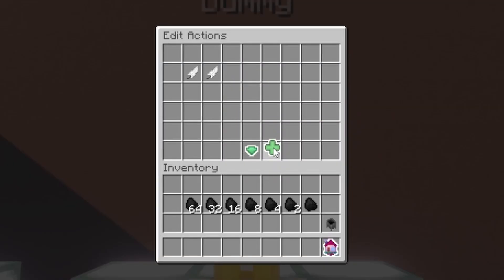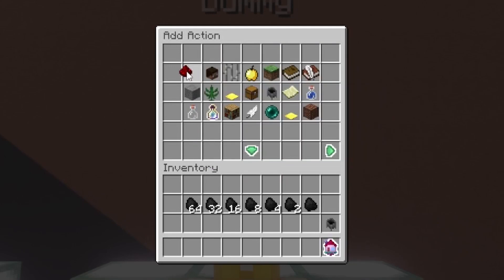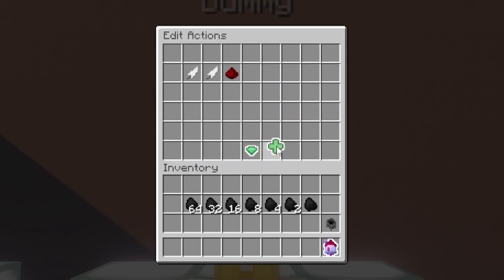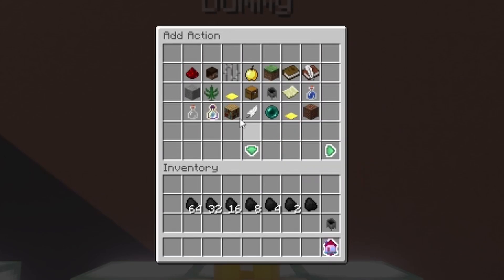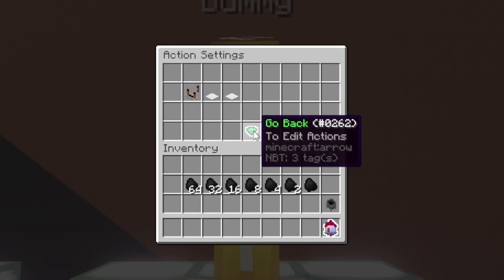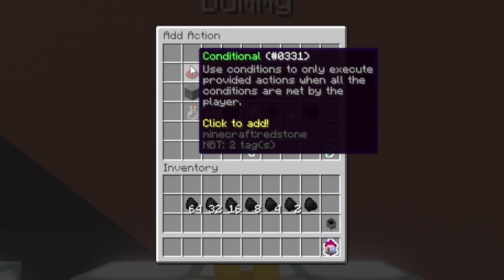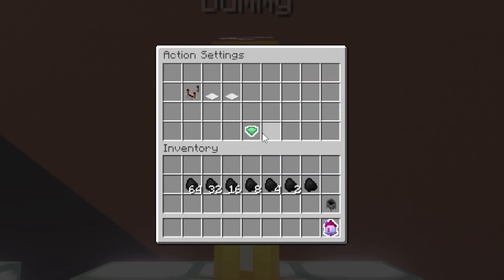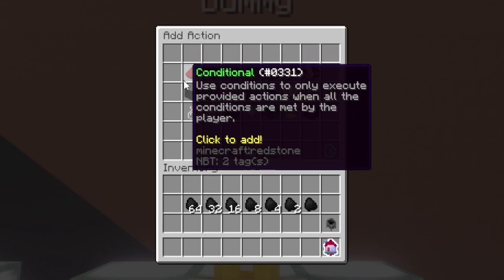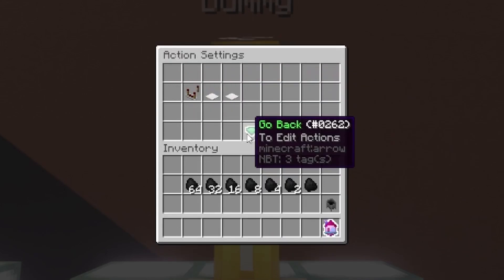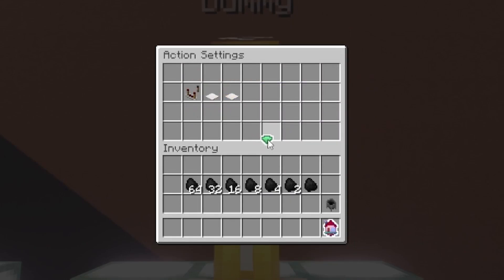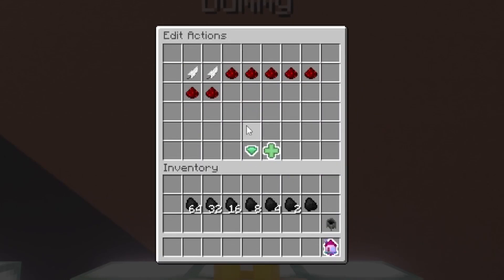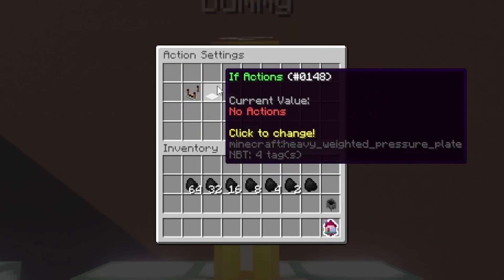After that, you'll want to set up 7 empty conditionals to accommodate for the 7 different values we're going to be adding. Essentially, we'll just have 1 for 1, 1 for 2, 1 for 4, 1 for 8, 1 for 16, 1 for 32, and 1 for 64.